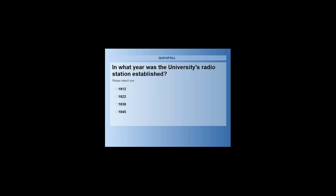We're going to have one last question, and then I'll talk about some of our resources. In what year was the University of Minnesota's radio station established? 1912, 1922, 1938, or 1945? I'll give you a few moments to answer. The radio station established, known by many as KUOM — think a little bit about your time on campus listening to the radio.